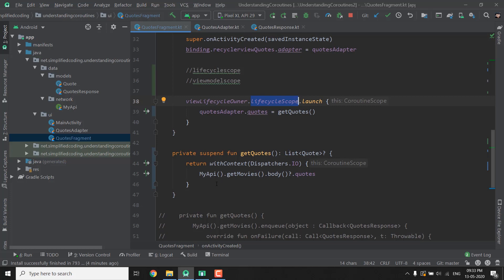To provide data to our activity or fragment we should create ViewModels and that is what we are going to do in this video. We will create a ViewModel and we will move all the fetching codes to our ViewModel class and with the help of LiveData we will observe the data in our fragment. So let's start.